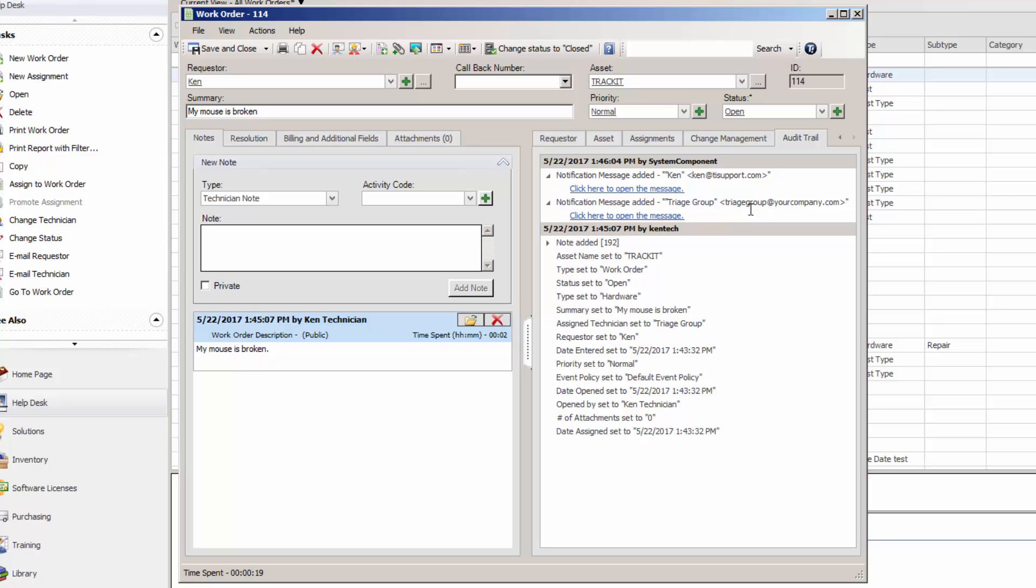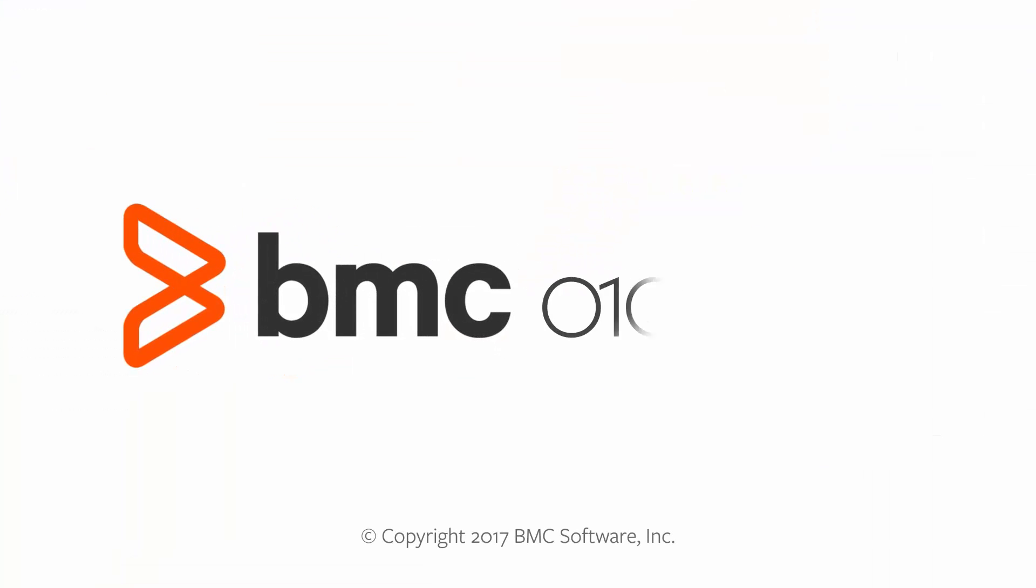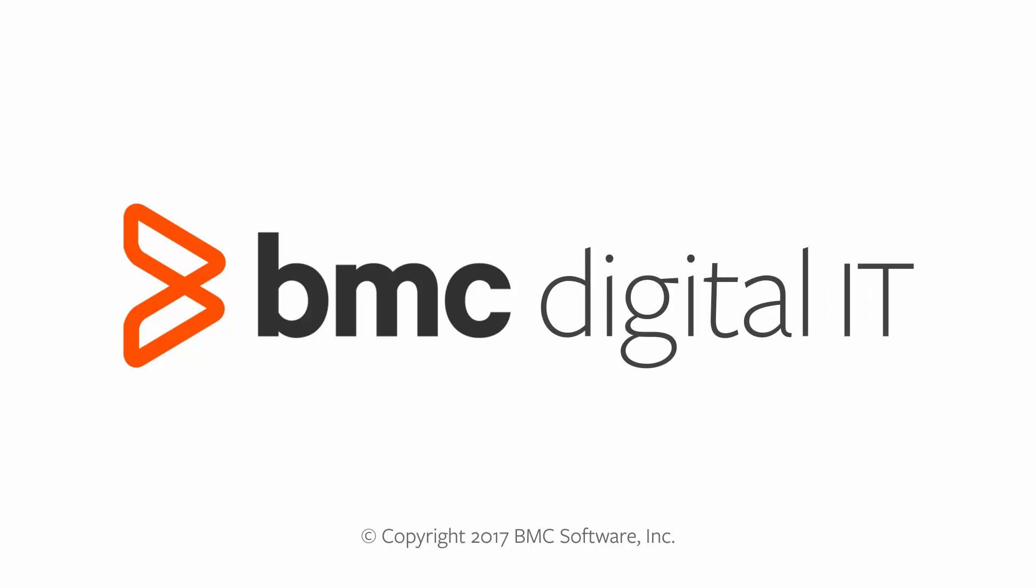Then you can set up everything really however you want it from there, and they can take the ticket on their own or it can be assigned to them. Here the user was also notified. That concludes this video and this key to Track-It success. Thanks for watching.